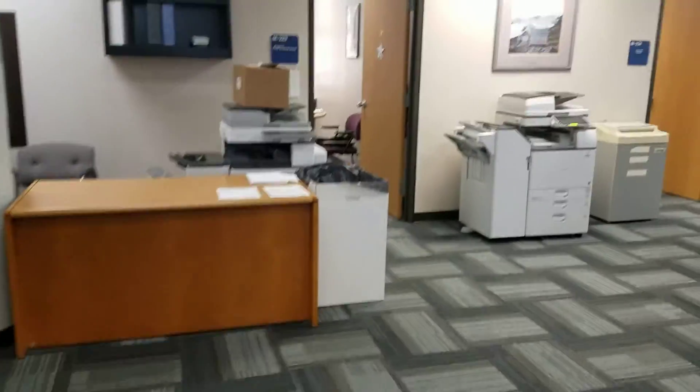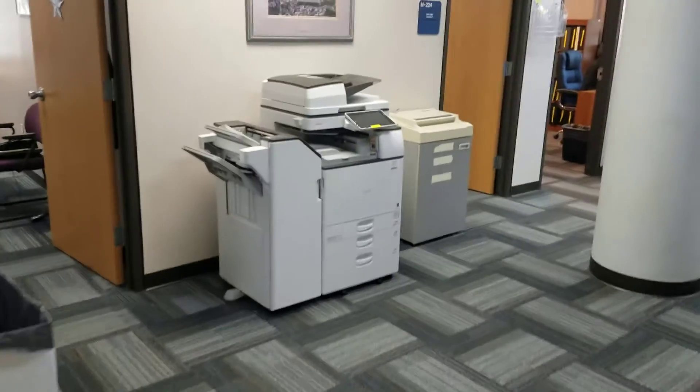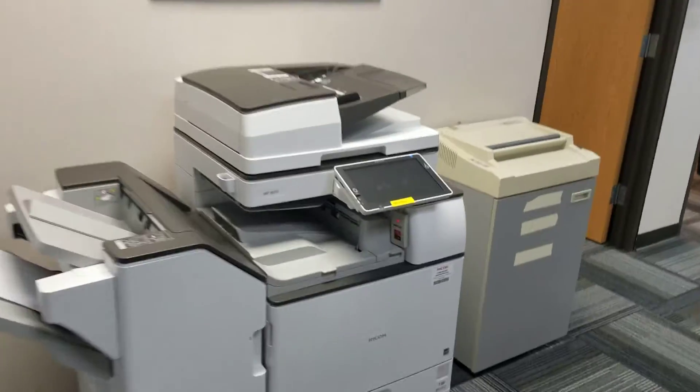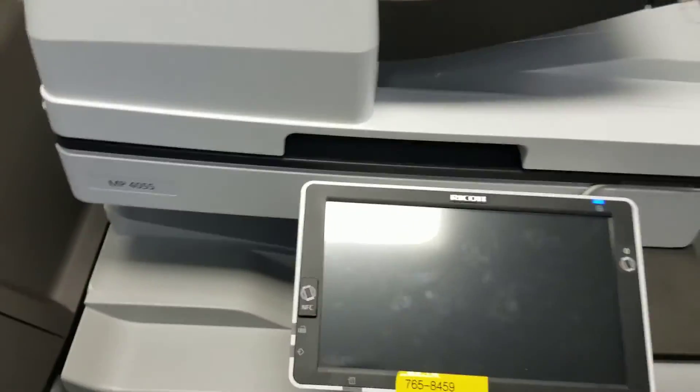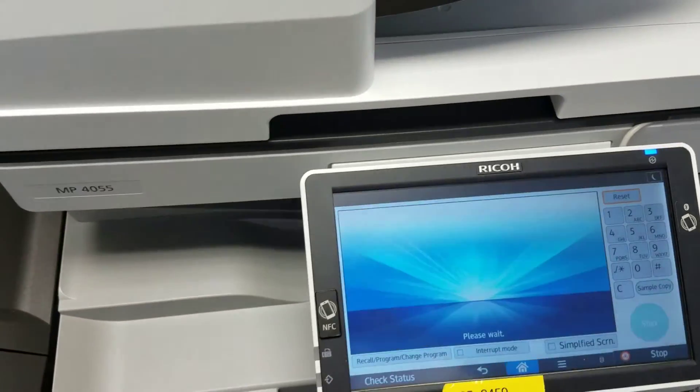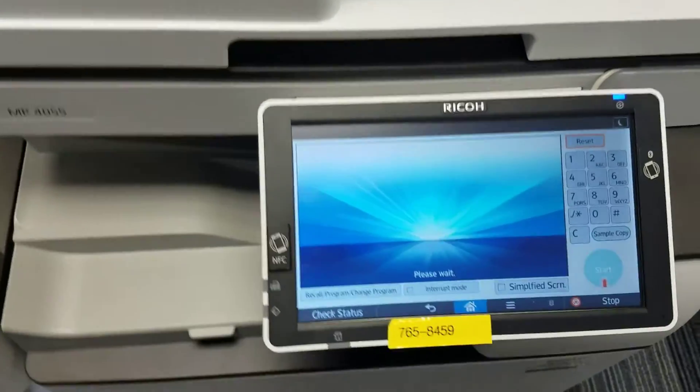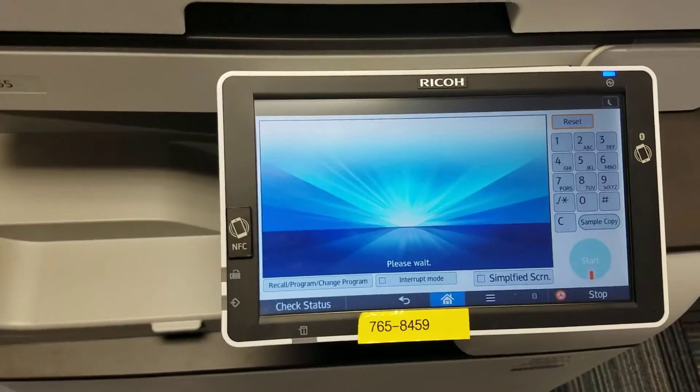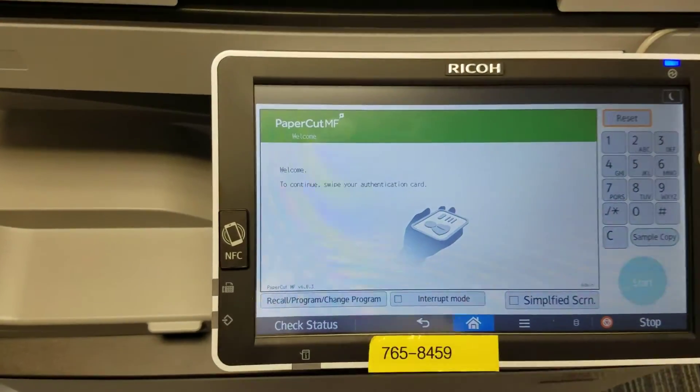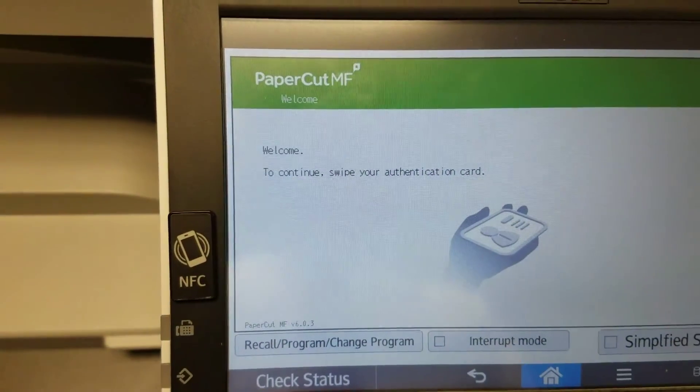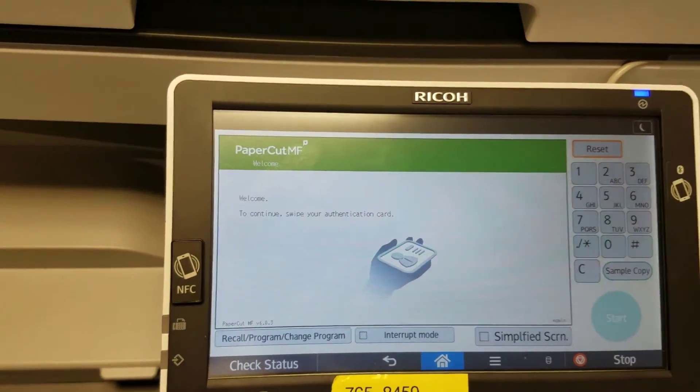All right, so okay, there is the new printer. All right, so what do I do here? Okay, just tap this, see what happens. Please wait. All right, I can do that. To continue, swipe my authorization card.